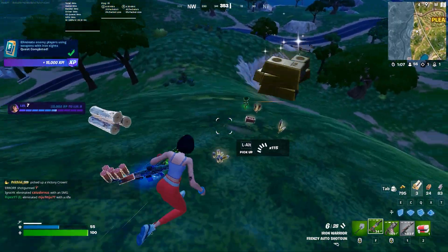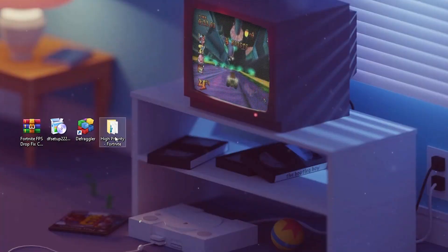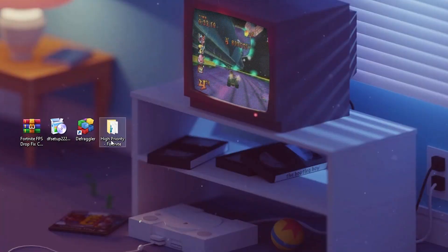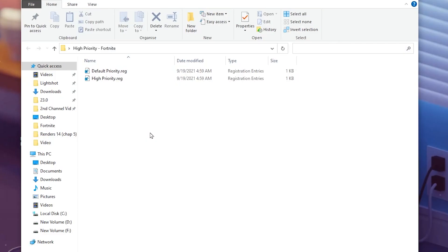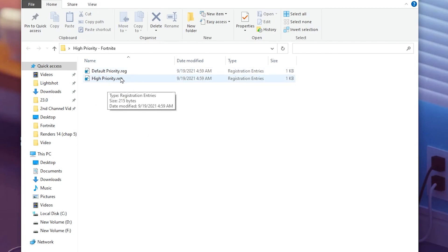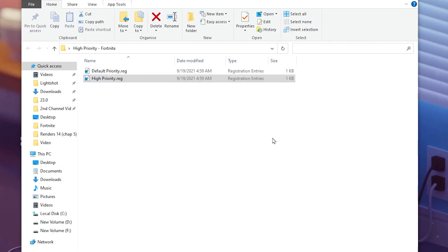Open the high priority Fortnite folder. Inside you will find a registry file for default settings and one for high priority. Go for the high priority .reg file, double-tap it, and install this registry on your PC.